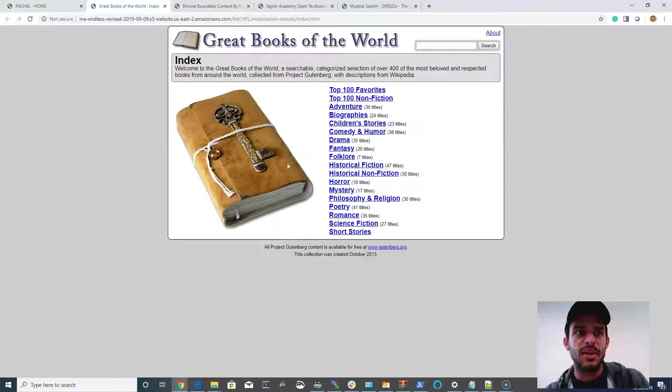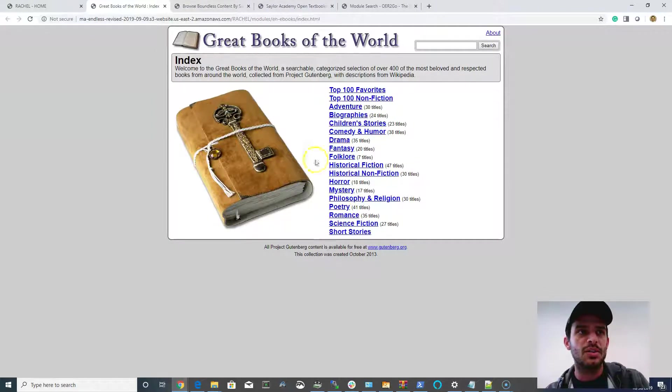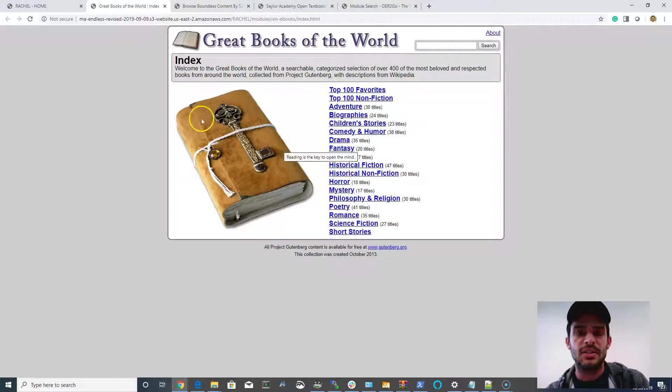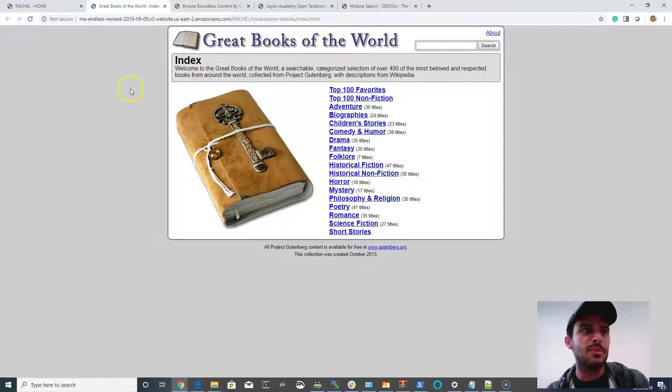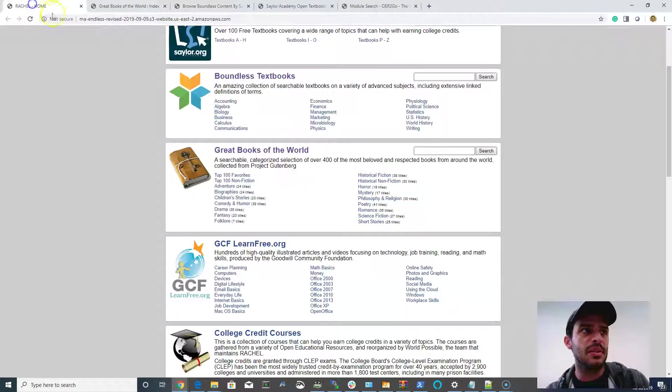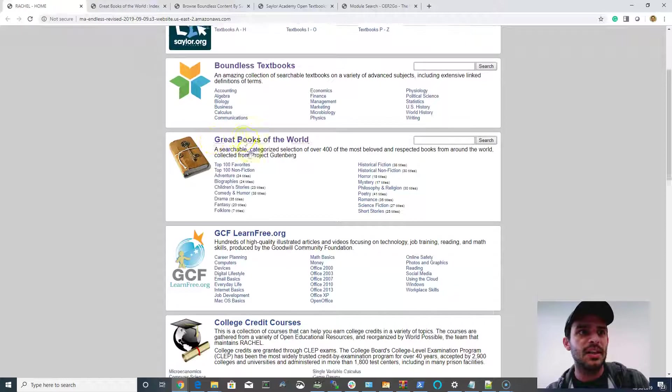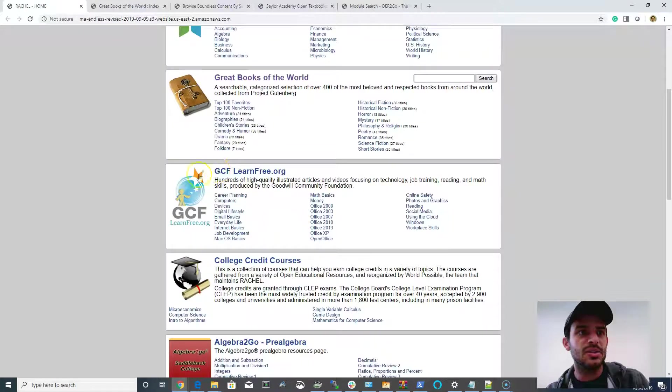We have some reading material, the Great Books of the World, and some censored content here, which might be on a prohibited reading list, but that's all been removed.